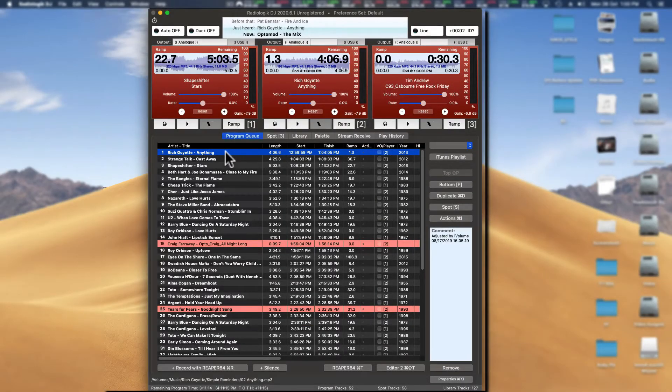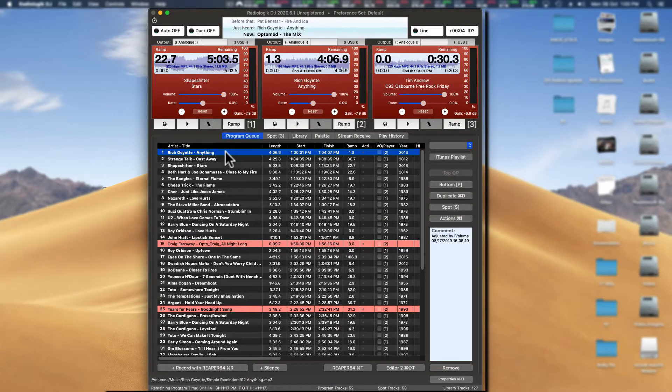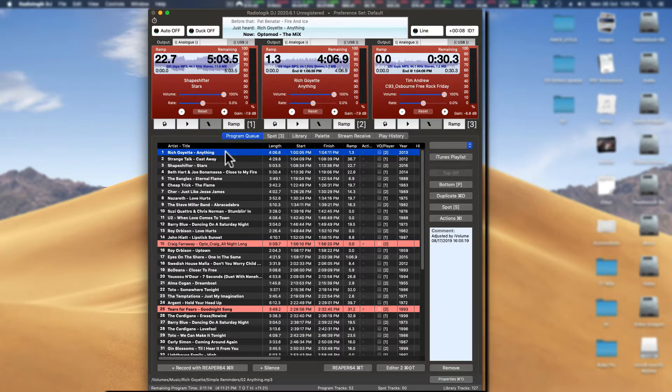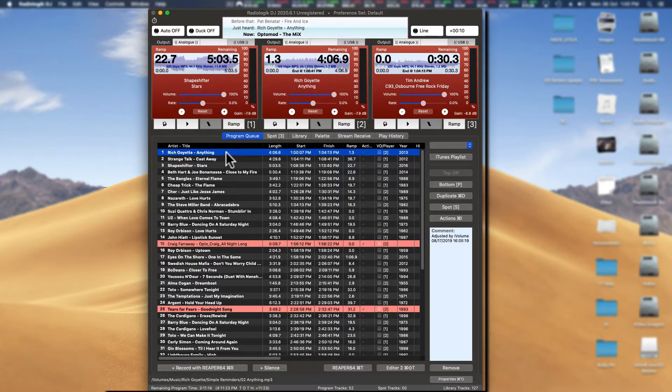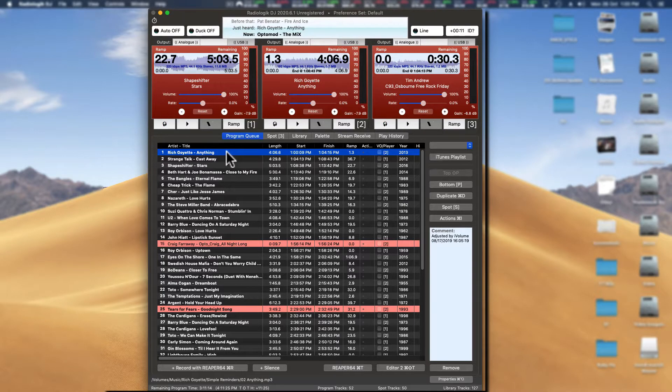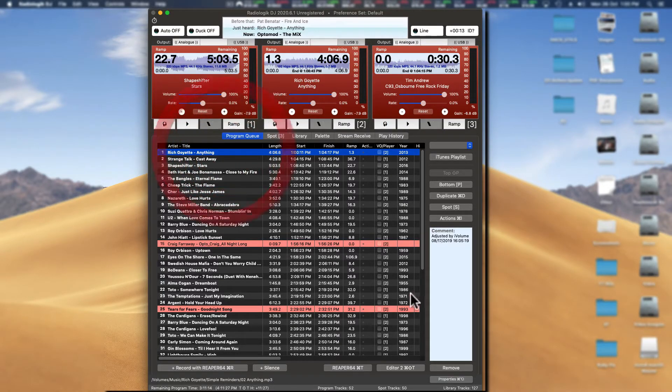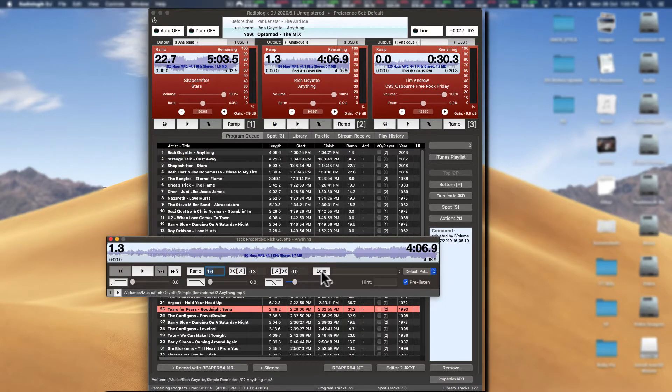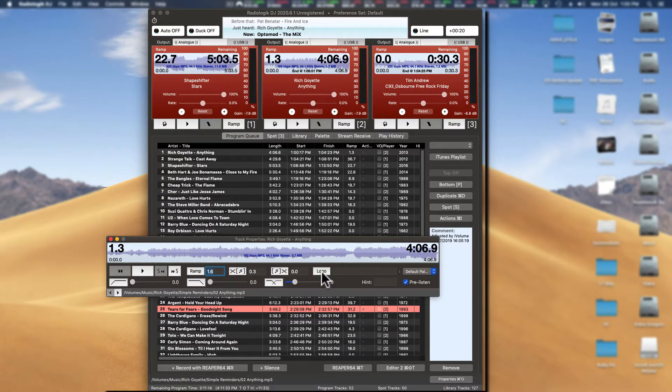Hey RadioLogic DJ users, want to show you something today called logos or IDs. It's called logos in the manual inside of RadioLogic DJ. What am I talking about? Well, let's find a track and let's go to the properties of that track and there you'll see the little logo button. What's that all about? Well, here we go.